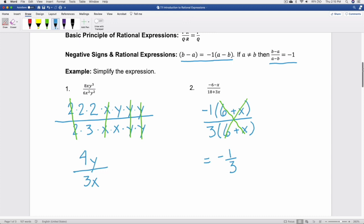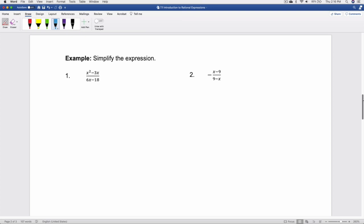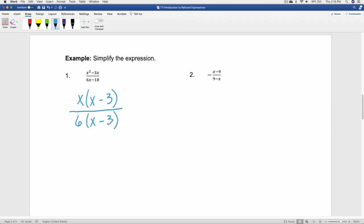Let's look at a few more examples on page 2. In examples 1 and 2, we have binomials in the numerator and denominator, so we factor each and see what they have in common. In example 1, the GCF in the numerator is x, so factoring gives x times the quantity x minus 3. The denominator has a GCF of 6, so factoring gives 6 times the quantity x minus 3. Both share the common factor x minus 3, which simplifies out, leaving the simplified expression x over 6.